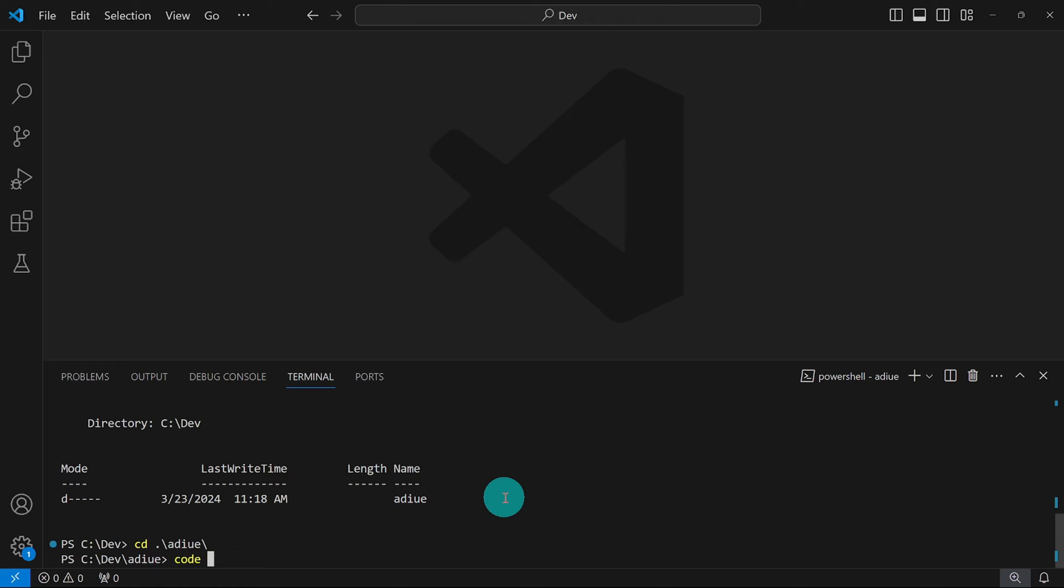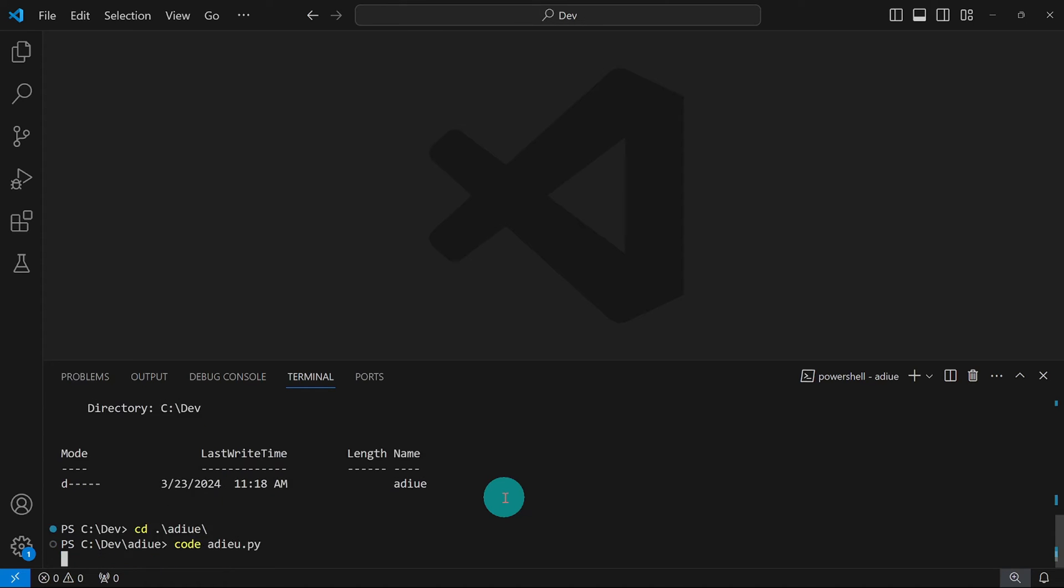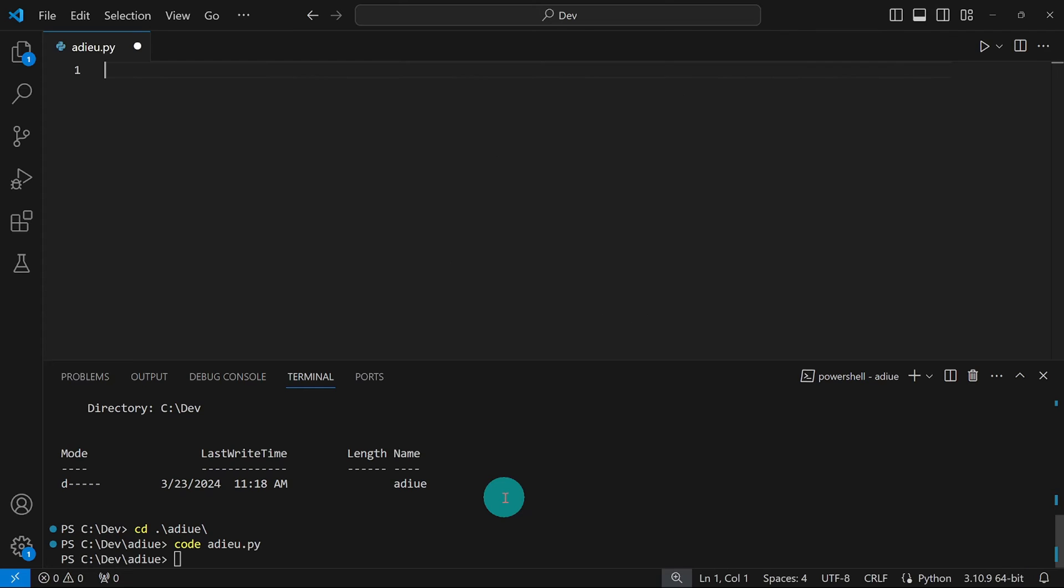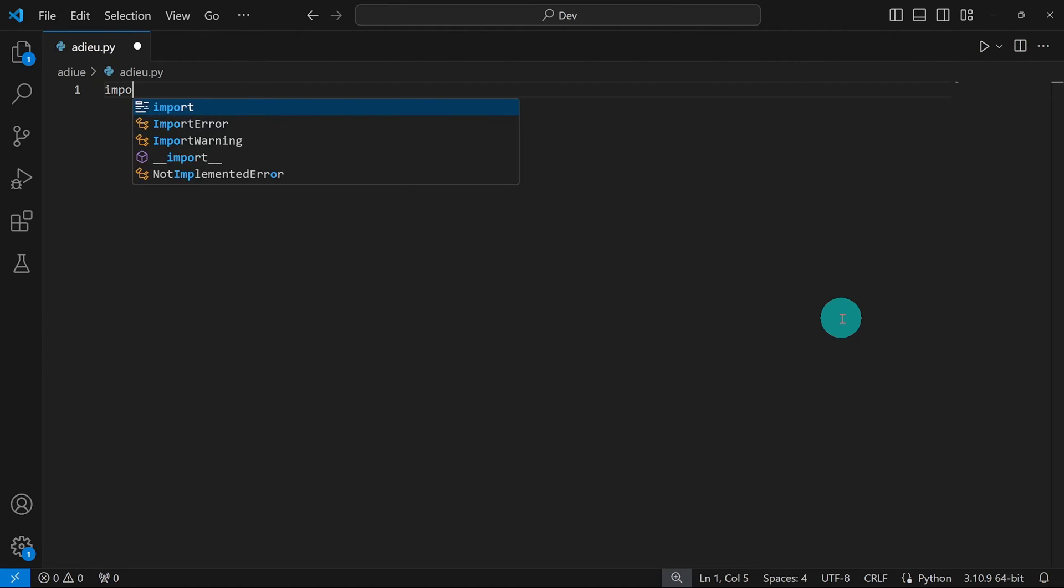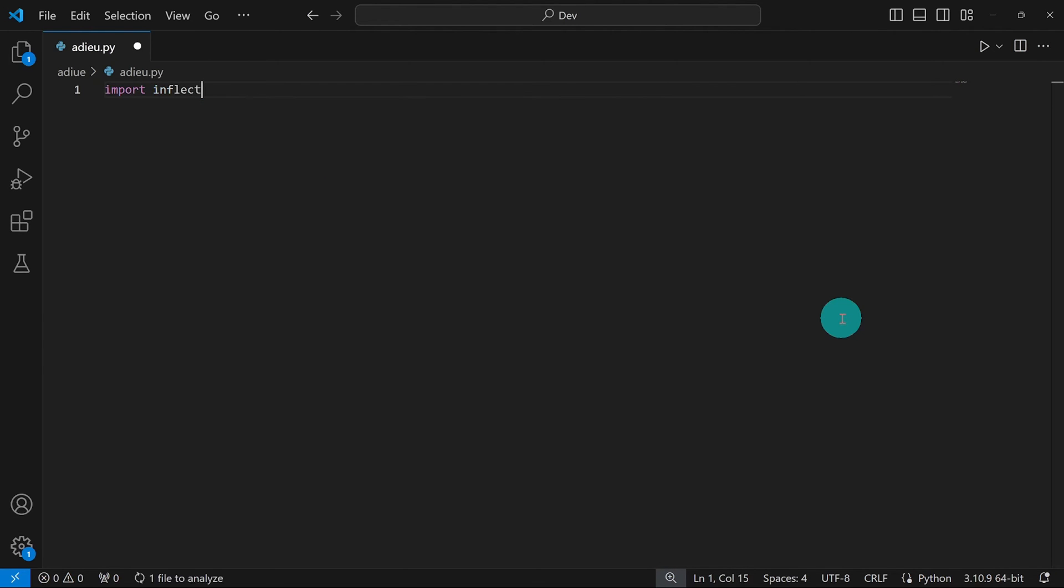I'm going to say code adieu.py. And as we can see, our Python file has been created for us. I'm going to go ahead and close this terminal and start by saving this. Then I'm going to import the inflect module.